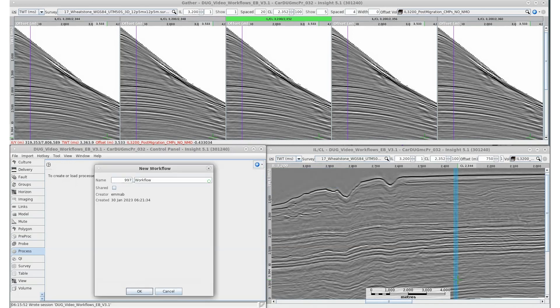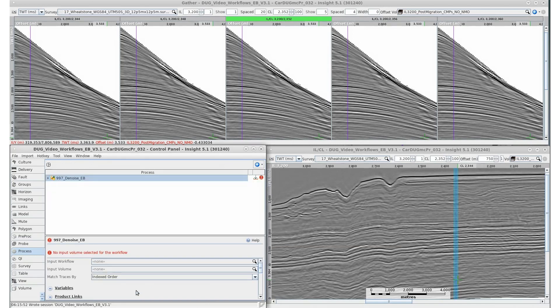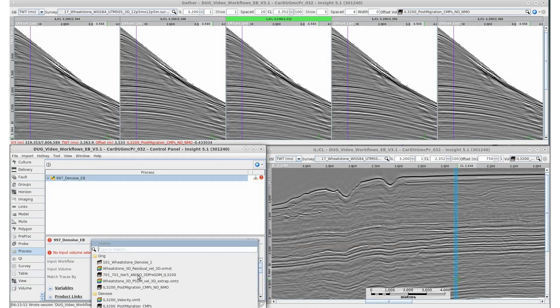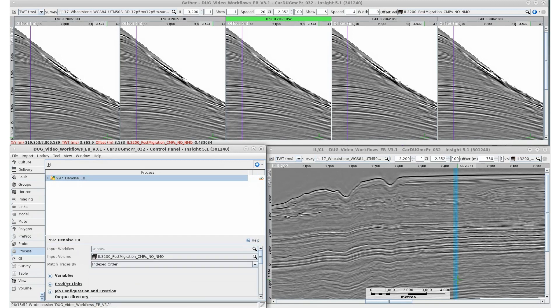We'll see this after building our denoise workflow. Creating a workflow is fairly simple. Click on the blue button and name your workflow. In workflows, the output from one process is automatically the input for the next process. Input volumes are configured directly in the workflow.